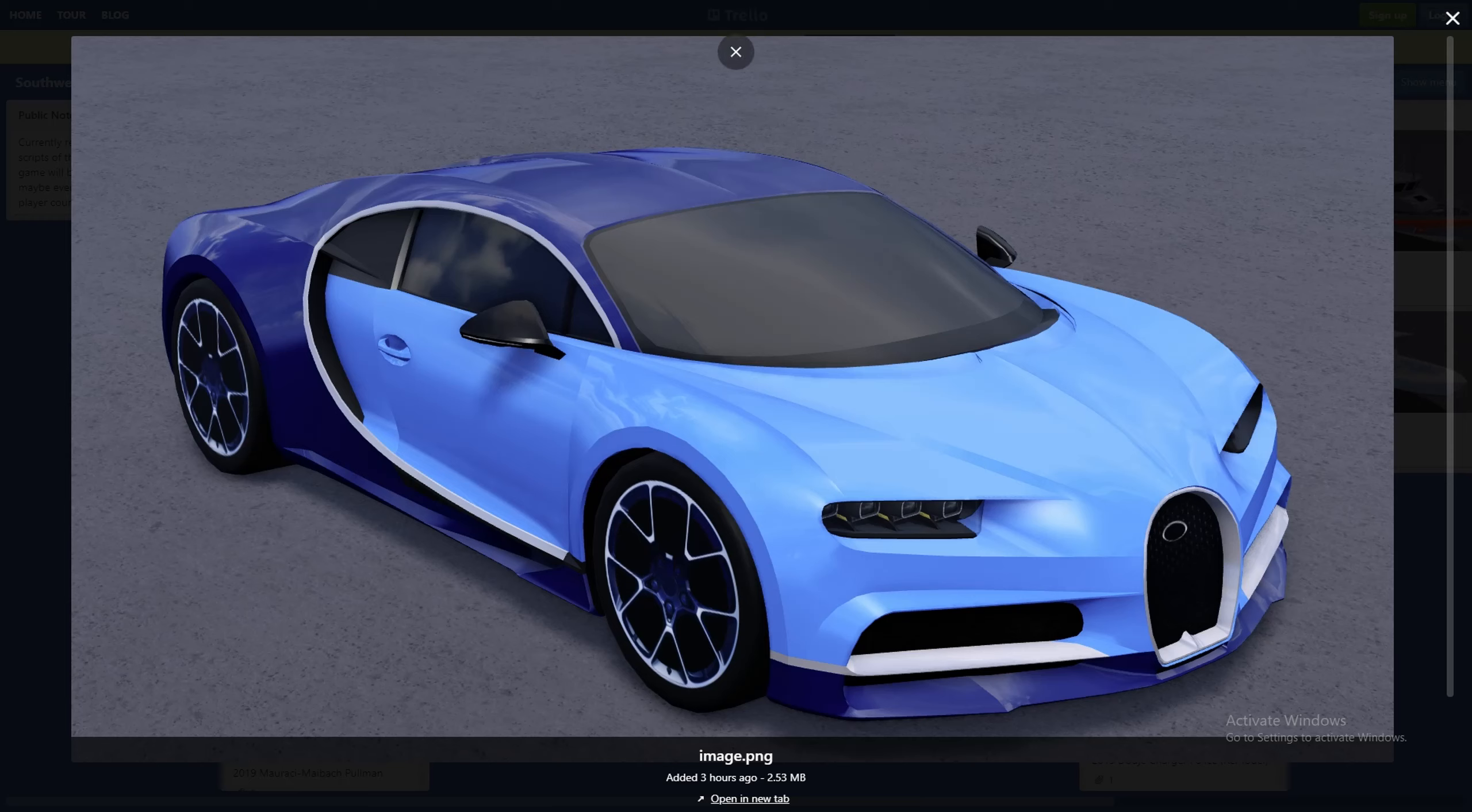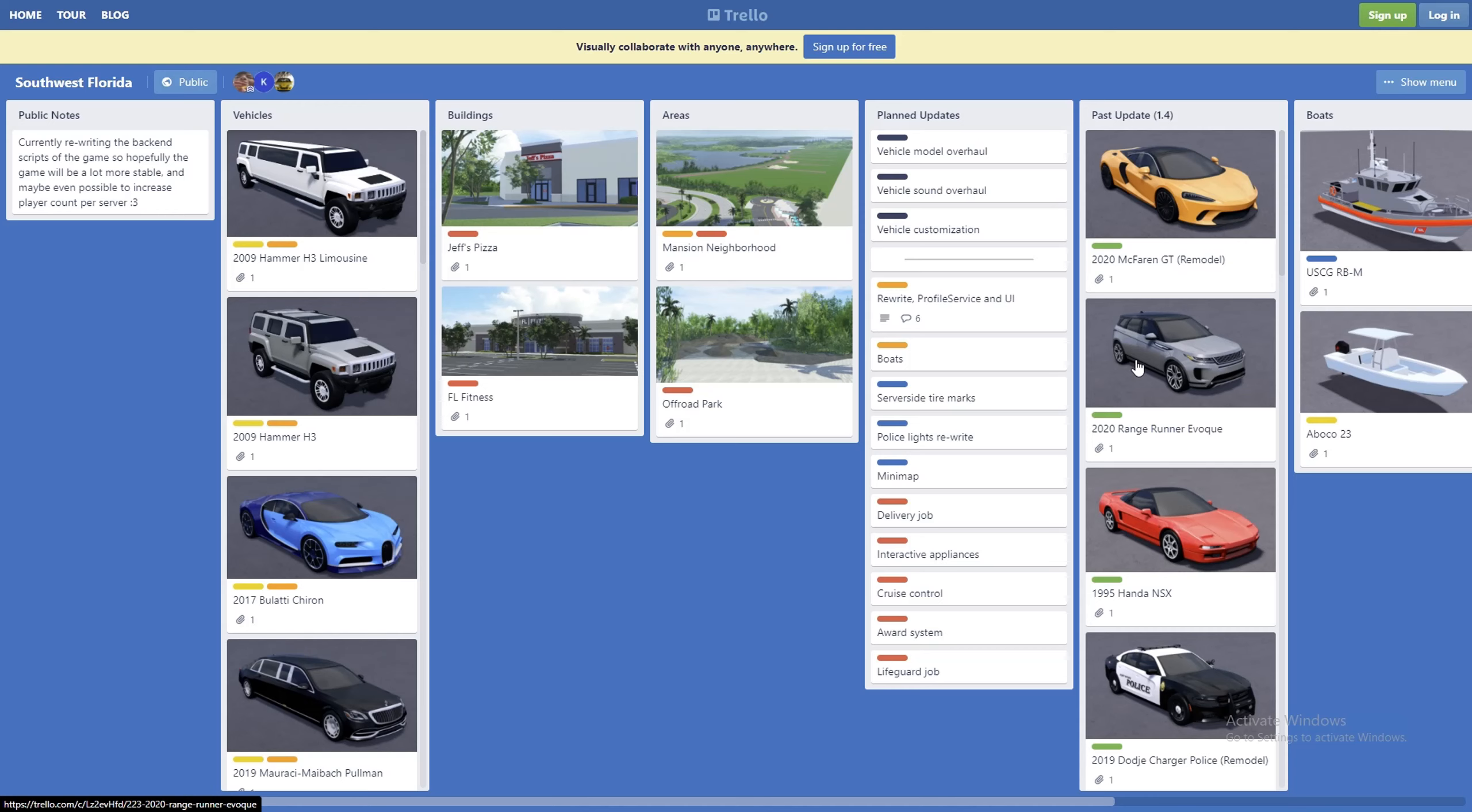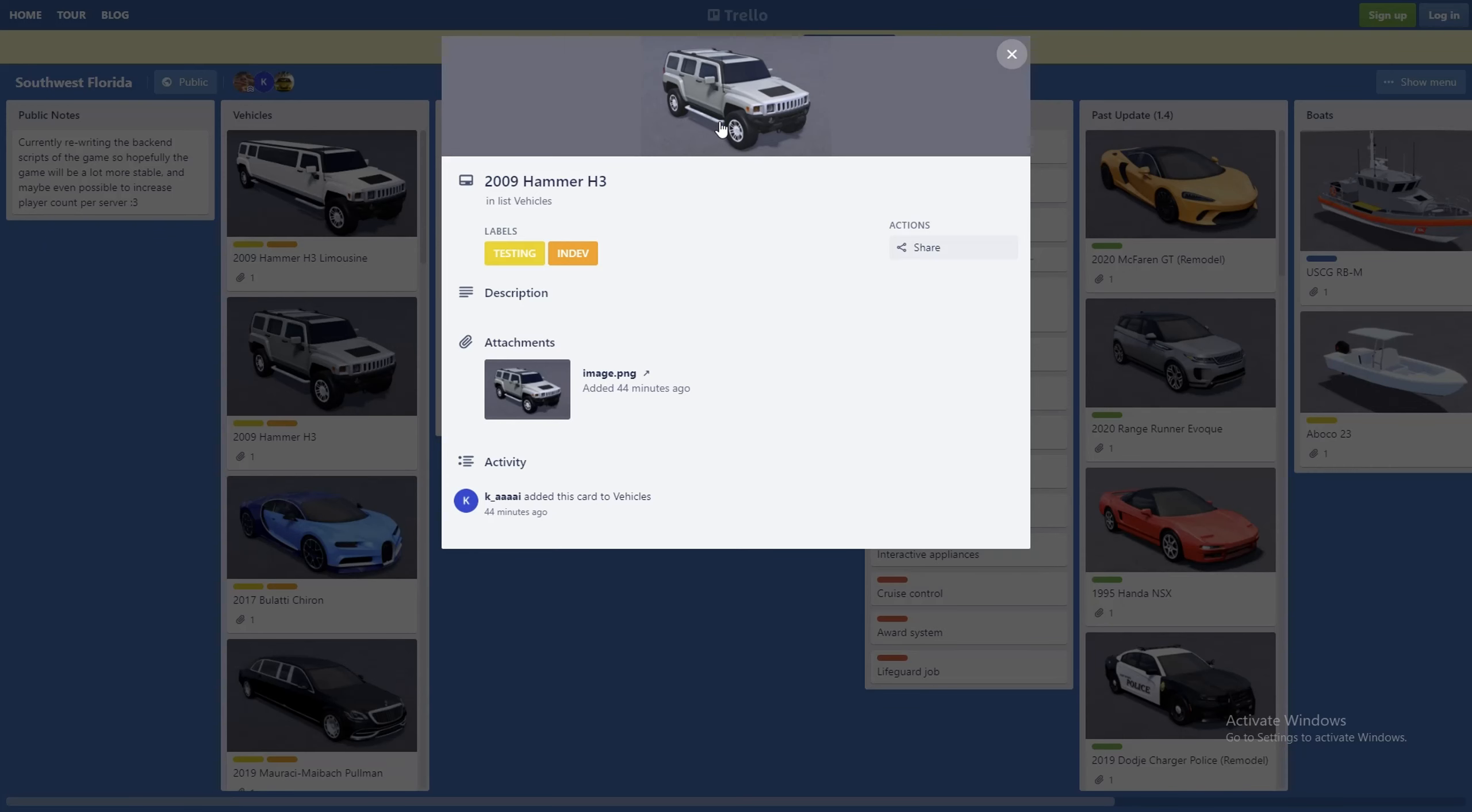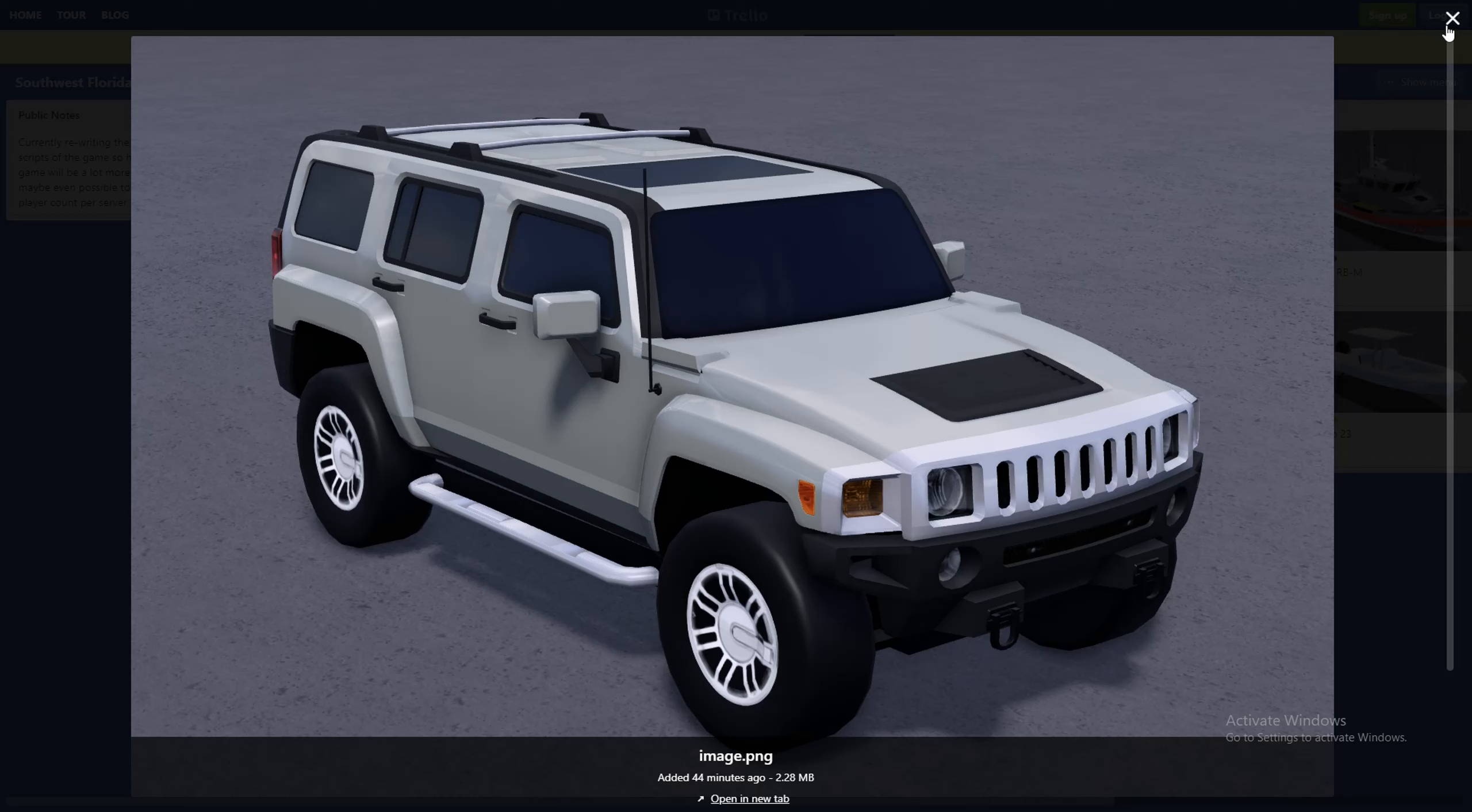This car is very fast. Very nice car. Correct me if I'm wrong, but I think this will be the second Bugatti in game. Then we have a Hummer H3 2009. Pretty nice car, pretty nice SUV. Really nice tires. Overall just a nice car.